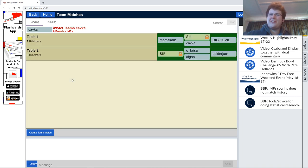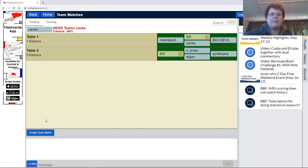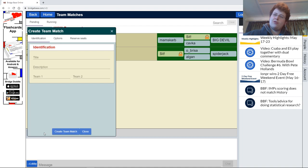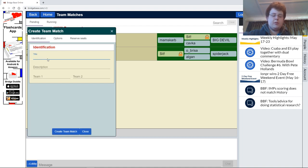And we're done — wasn't that a great video? Not quite. So, click Create Team Match. And you want to enter in a title, so we'll call this the Test Team Match.